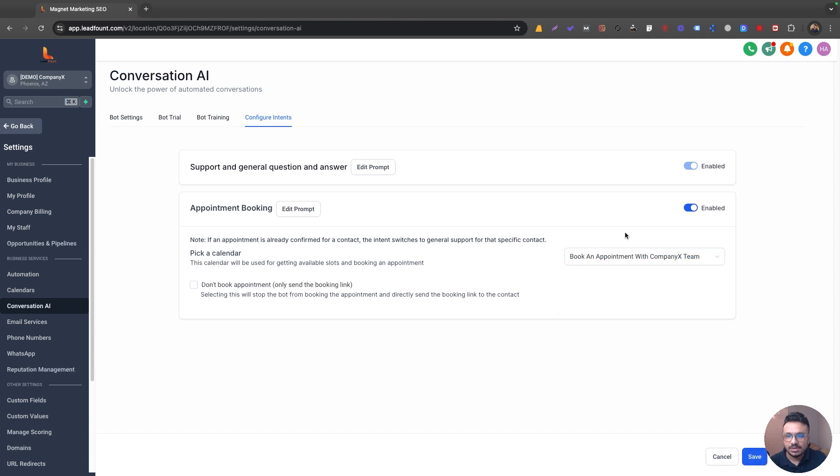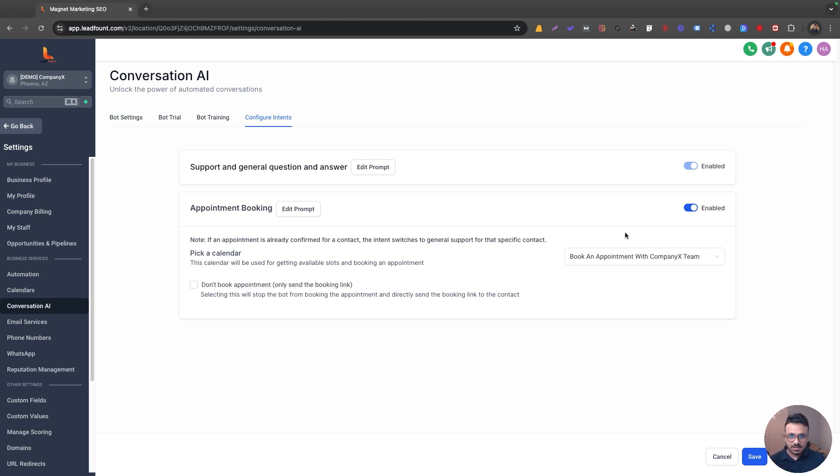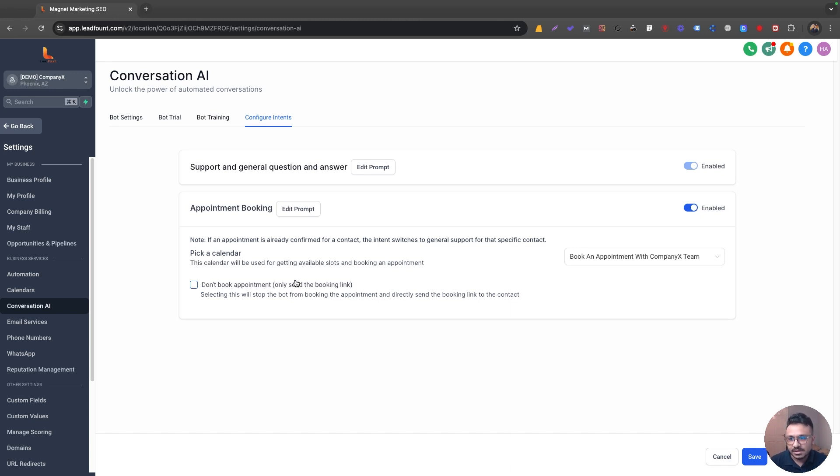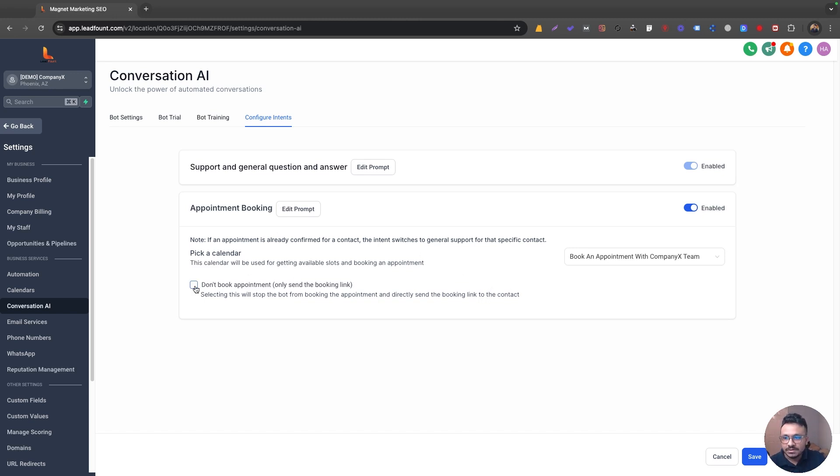So what's going to happen is as your lead enters the system, conversation AI kicks off and then it can start chatting with the lead. It can get the lead to book an appointment. The lead doesn't even have to go to the calendar and pick a date and time and fill out a form. Conversation AI does it automatically. I'm going to tell you how it's done. So don't book appointment. Don't turn it on because instead of booking the appointment automatically for the lead, it will send the booking link. So the lead has to go ahead and the prospect has to go ahead and book the appointment manually. So I'm going to keep it off.